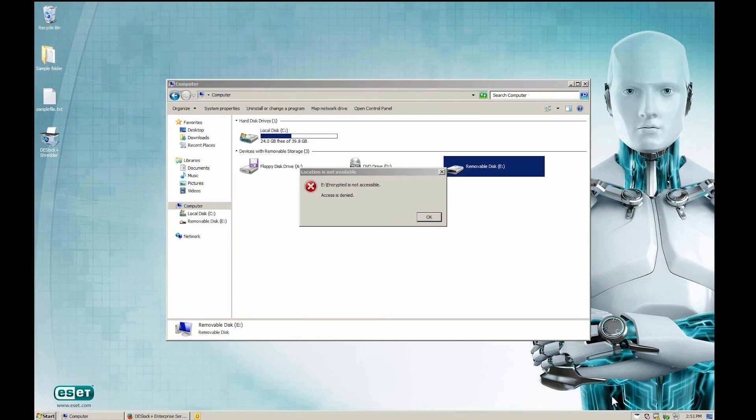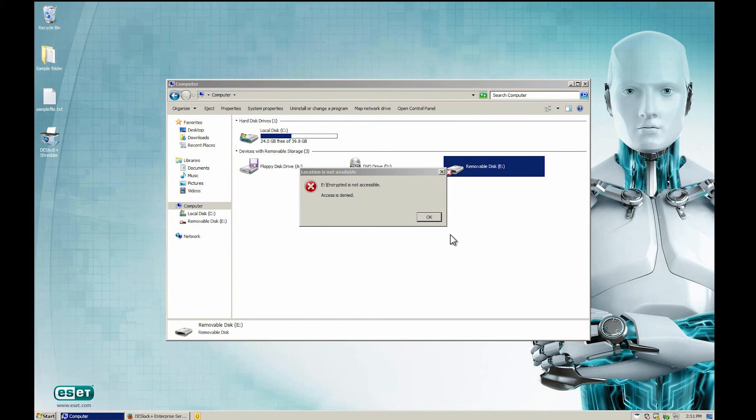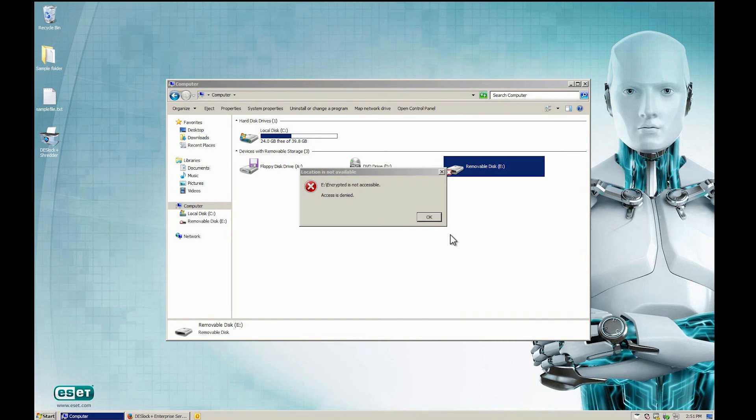Logging out from Deslock Plus immediately makes the drive inaccessible again. That's it. We hope you found these instructions helpful.